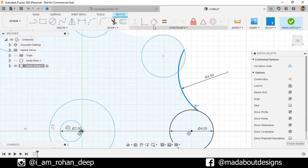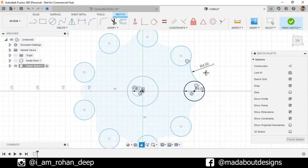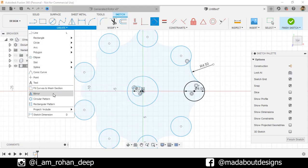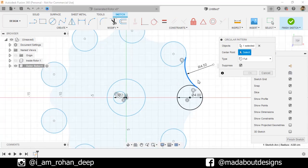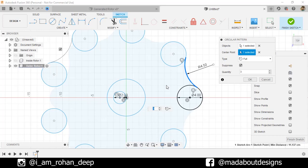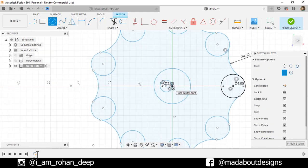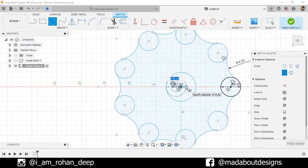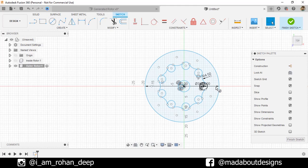Under Constraint, go to Tangent, select the arc and the circle so they will be tangent to each other. Repeat the same on the other side. Under Create, go to Circular Pattern, select the arc as the object, set the center point, number of items 9, and press Enter. Then go to Center Day Circle, select the appropriate center point, and give it a diameter of 38 centimeters. Finish the sketch.